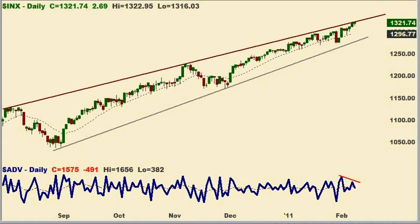Hey there, it's Bill with SmartTrades, and it's Tuesday, February the 8th. It's around 12:40 p.m. Pacific Time, about 20 minutes before the close.